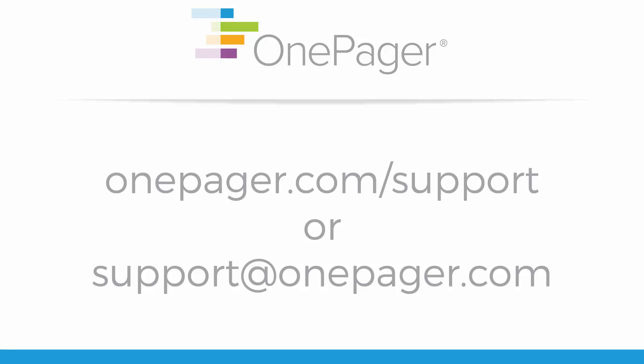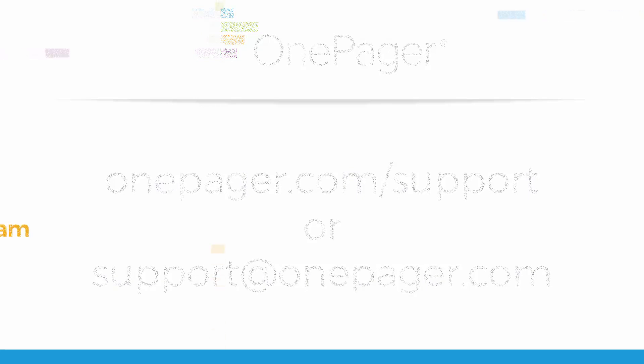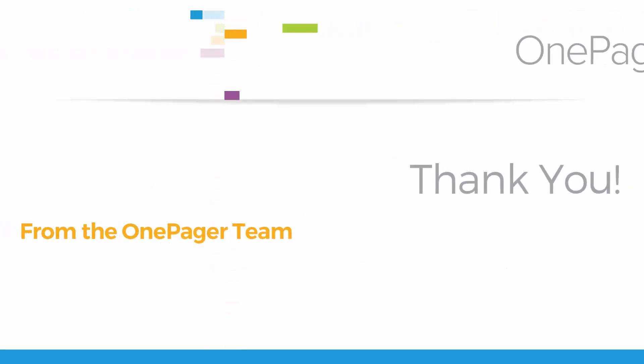For more information, please watch our other videos, or you can visit us at OnePager.com/support, or email us at support@OnePager.com.